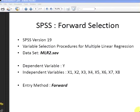In this presentation we are going to look at SPSS and Forward Selection. The version of SPSS we are using is version 19, and what we are looking at here is Forward Selection, which is a variable selection procedure used in multiple linear regression.